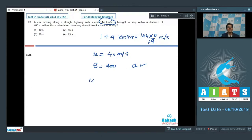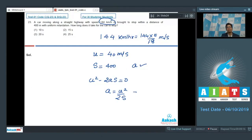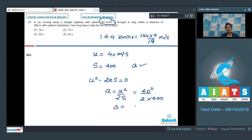Using v² = u² - 2as with final velocity 0, we get a = u² / (2s). Substituting values: a = 40² / (2 × 400). The acceleration is calculated to be 2 m/s².